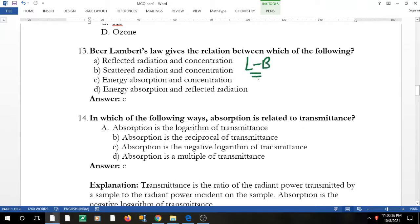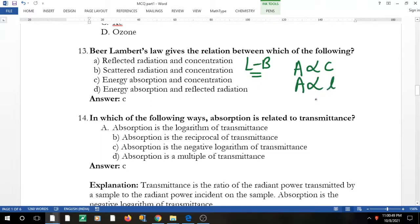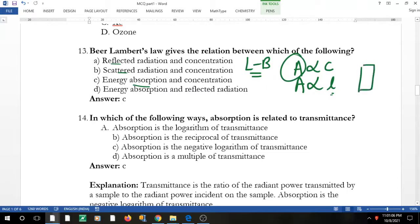Beer-Lambert's law underpins UV spectroscopy. Beer stated that absorbance is proportional to the concentration of the solution, while Lambert stated that absorbance is proportional to the path length. The law relates energy absorption — absorbance (A) — not reflected or scattered light. A cuvette is used: light enters, some is absorbed, and the rest is transmitted.